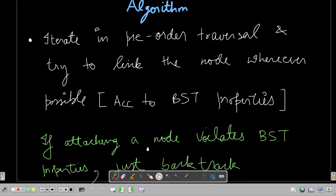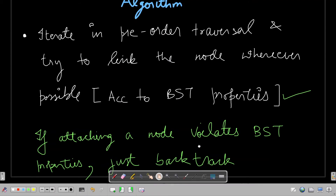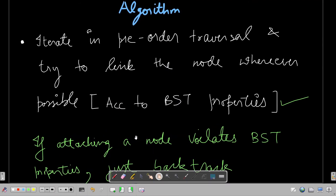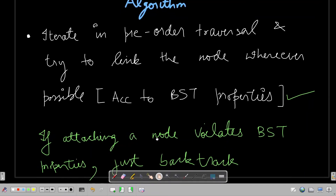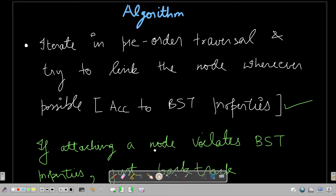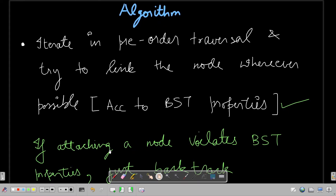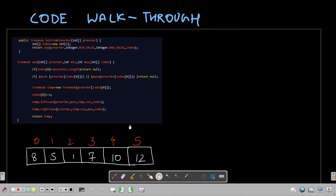The algorithm says: iterate through the pre-order array and try to link each node wherever possible according to BST properties. BST properties should not be violated. If attaching a node would violate BST properties, just backtrack. This is quite similar to the intuition already explained. Let's move through the code walkthrough now.